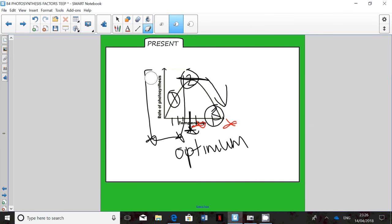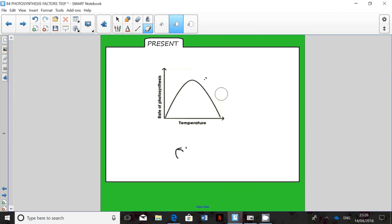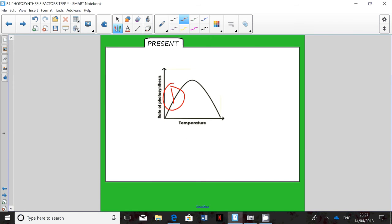To explain the graph: at section 1, as temperature increases, the rate of photosynthesis increases because more heat energy means more kinetic energy, so there are more collisions between carbon dioxide and water. At section 2, that is the optimum temperature to make the maximum amount of product. At section 3, the rate declines because the temperature is too high — the enzymes involved in photosynthesis begin to denature, meaning their active site changes shape and the substrate will no longer fit, decreasing the rate of photosynthesis.